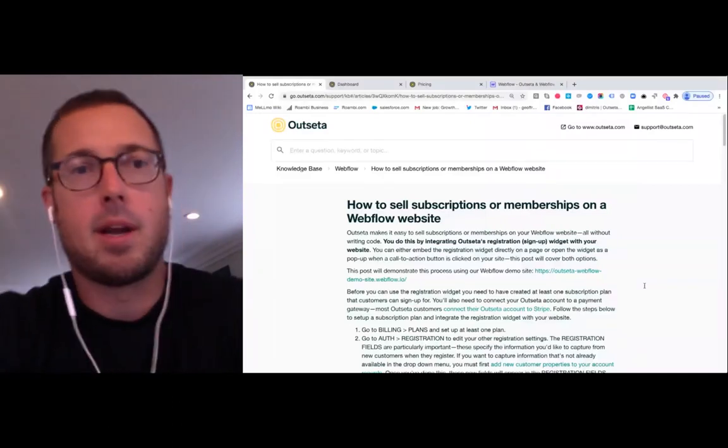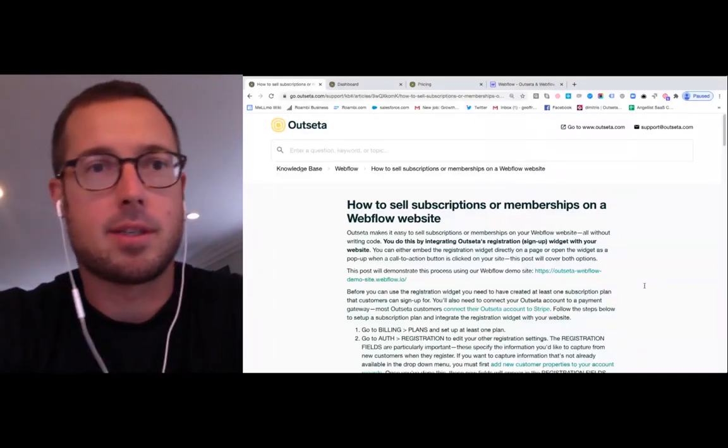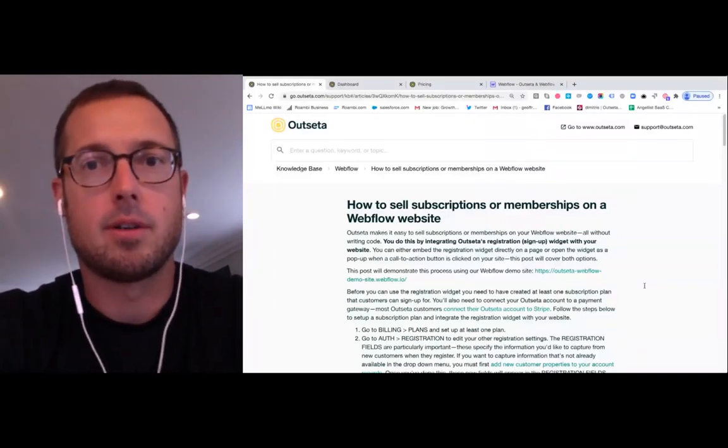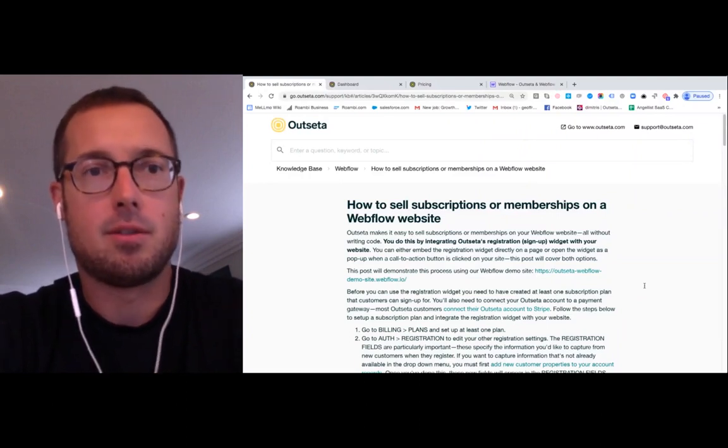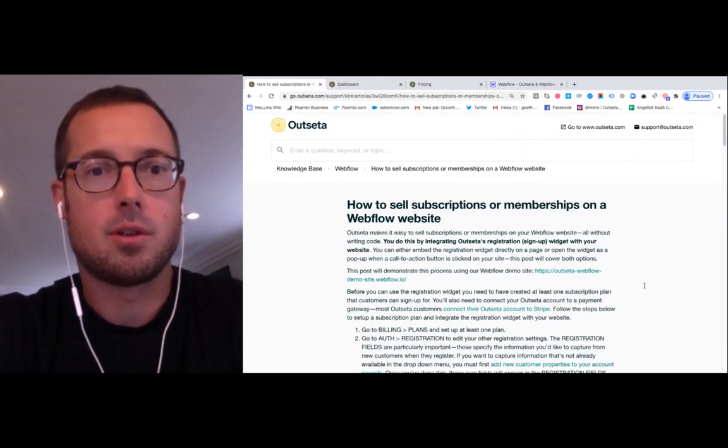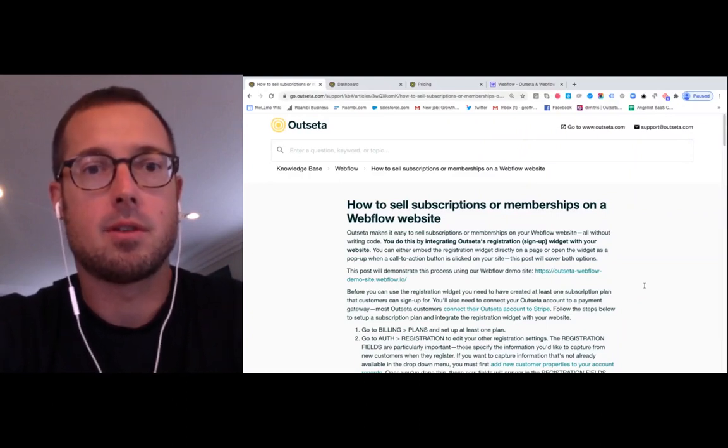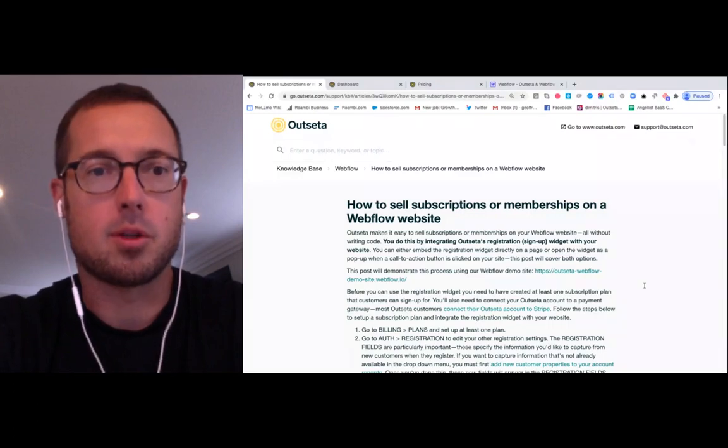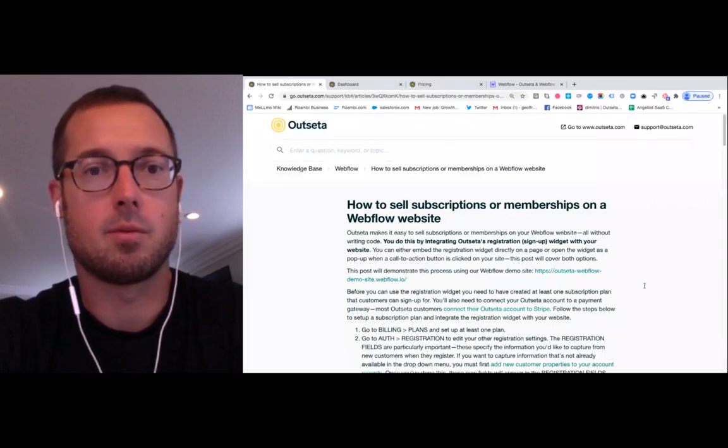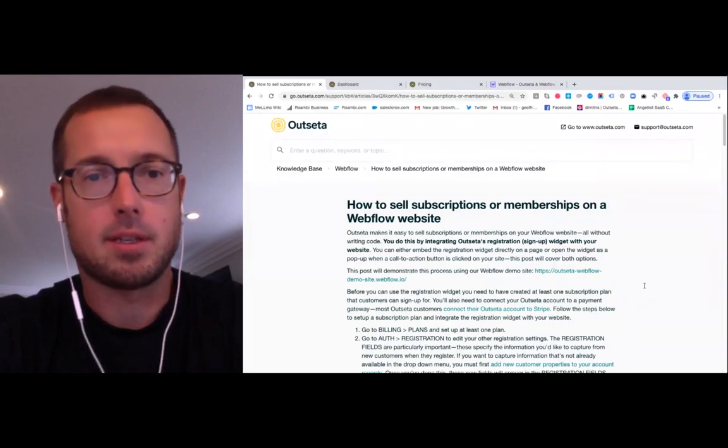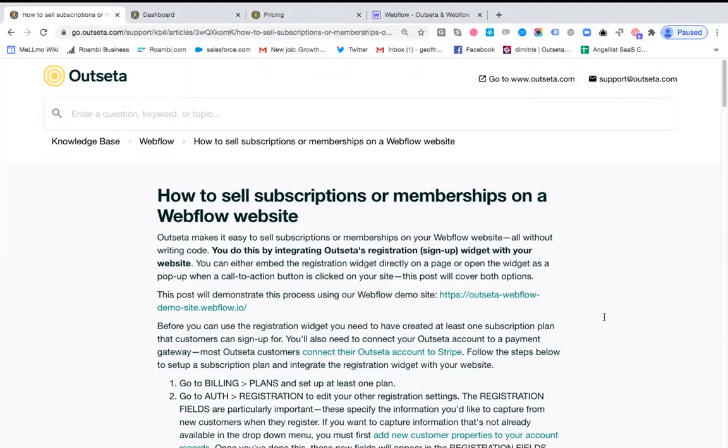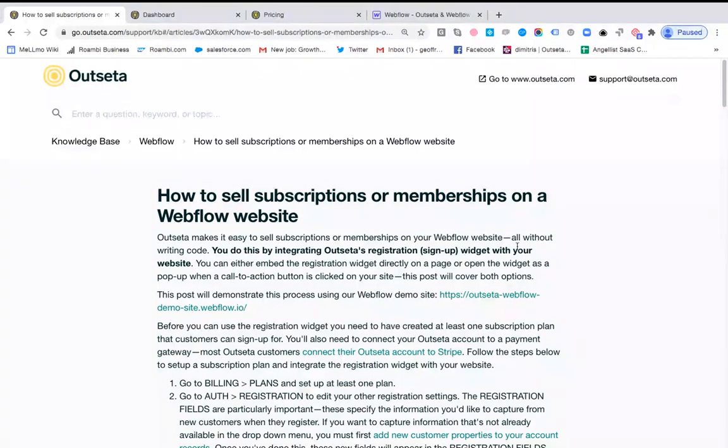Hi everybody, my name is Jeff Roberts. I'm a co-founder of Outseta and this tutorial is going to show you how you can start selling subscriptions or memberships on your Webflow website. Outseta makes this really easy using what we call our registration or signup widget. You can add a checkout experience for subscriptions or memberships to your Webflow website in about two minutes.